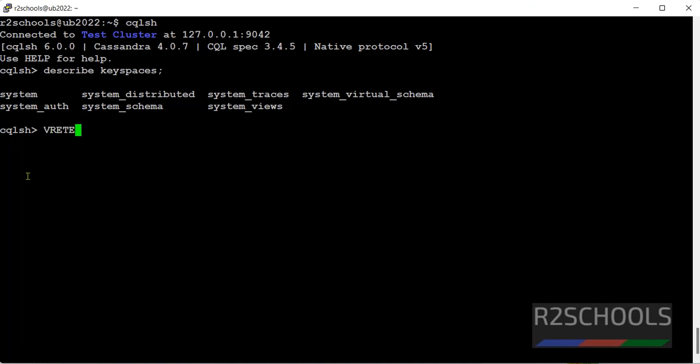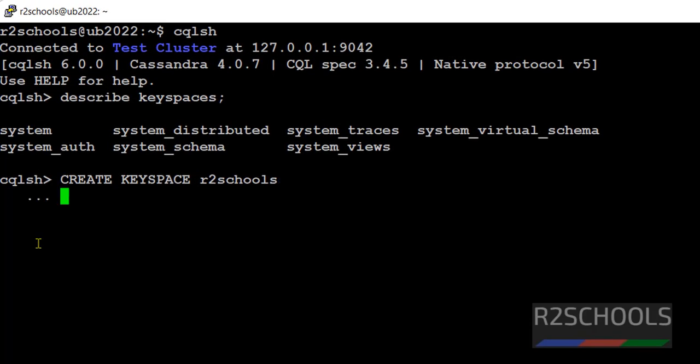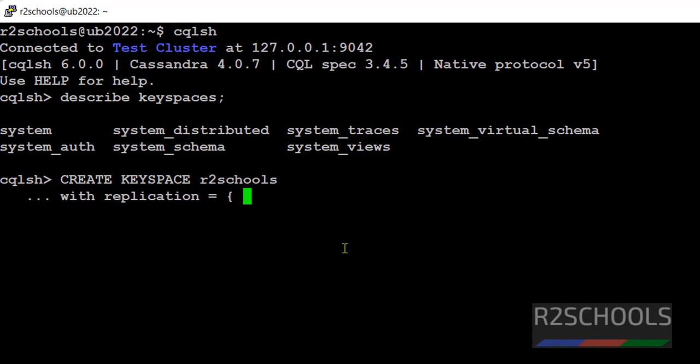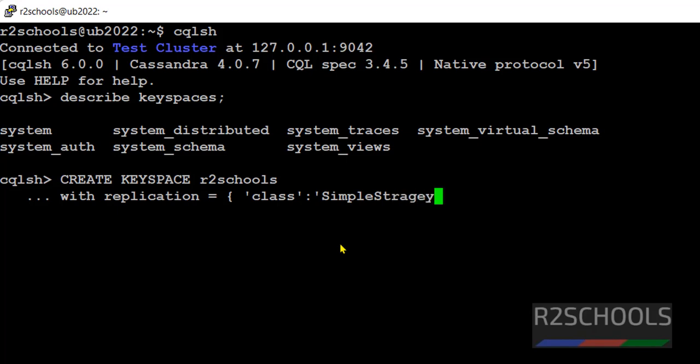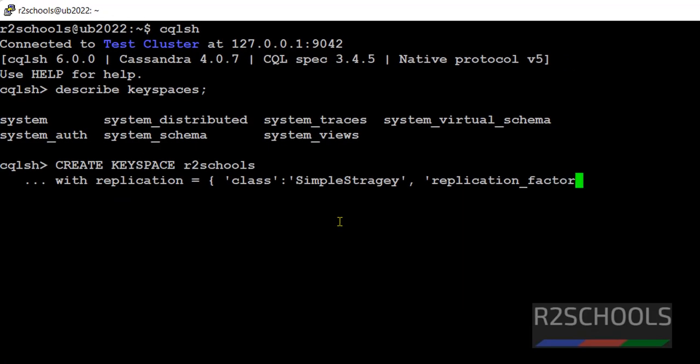So command is create keyspace, then name of the keyspace. Here I am giving R2schools with replication equals to curly braces. In quotations we have to give class, then semicolon, then strategy, simple strategy I am giving. Close the quotations, then comma, then space, then in quotations replication_factor. Comma, colon, one, then close the curly braces. Hit enter. At the end of the statement we have to give semicolon.